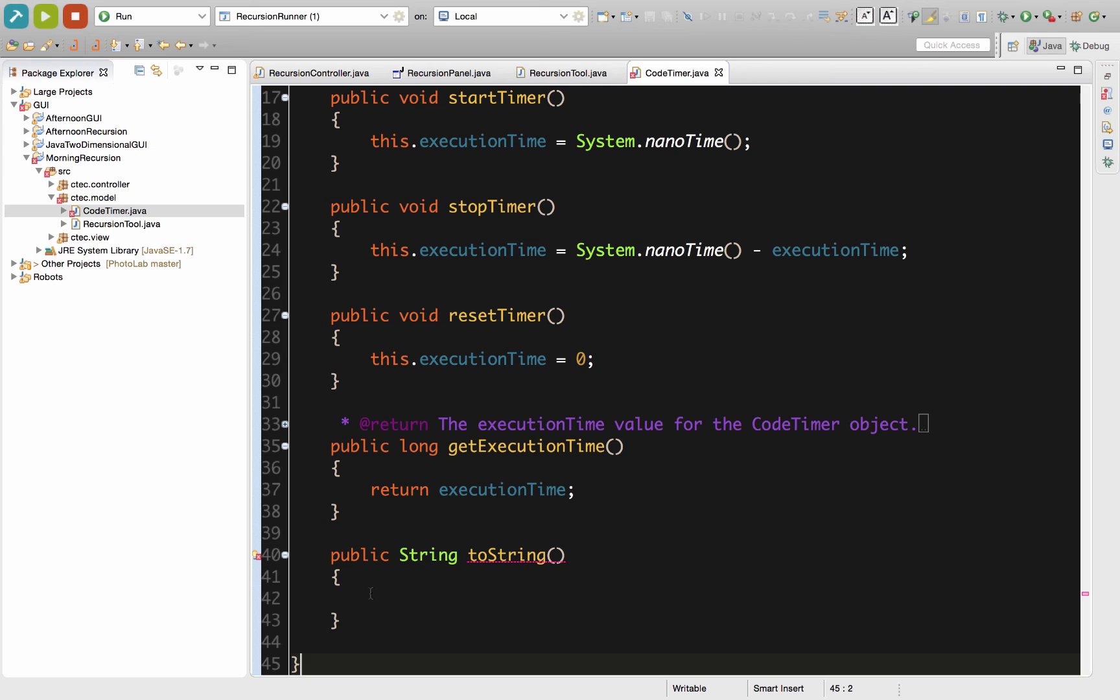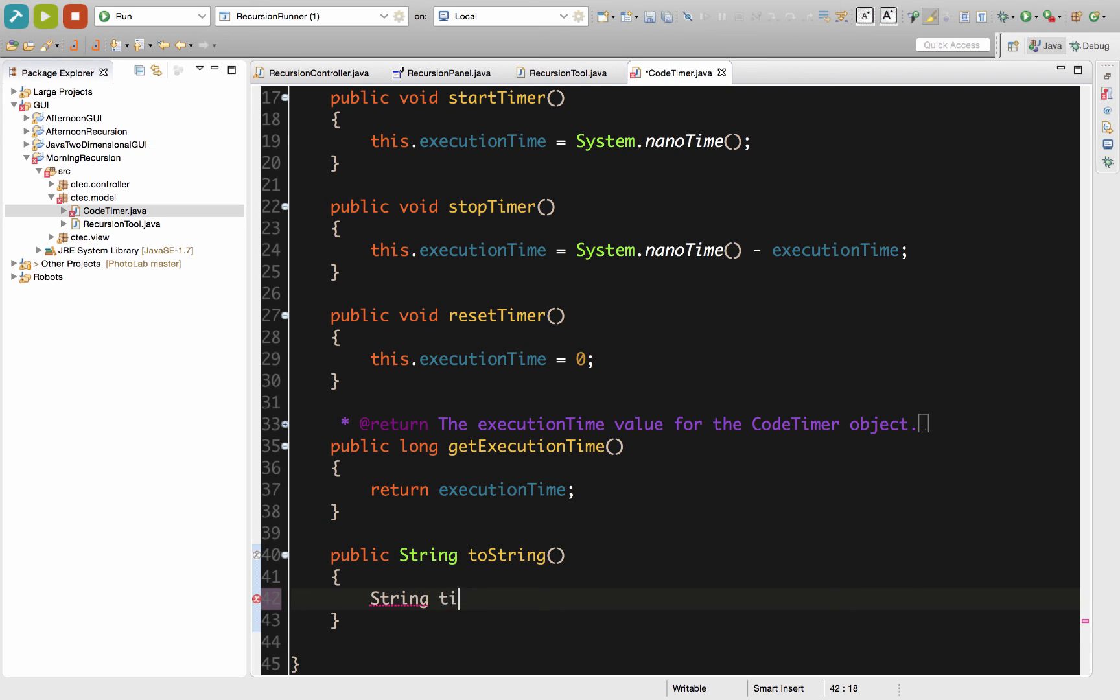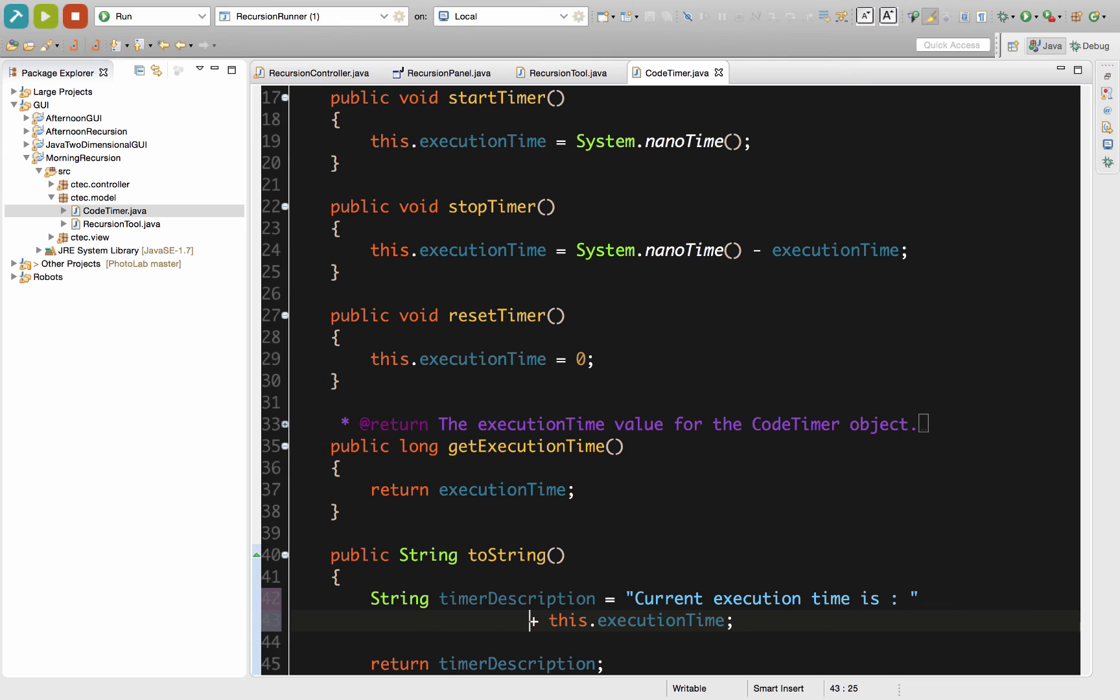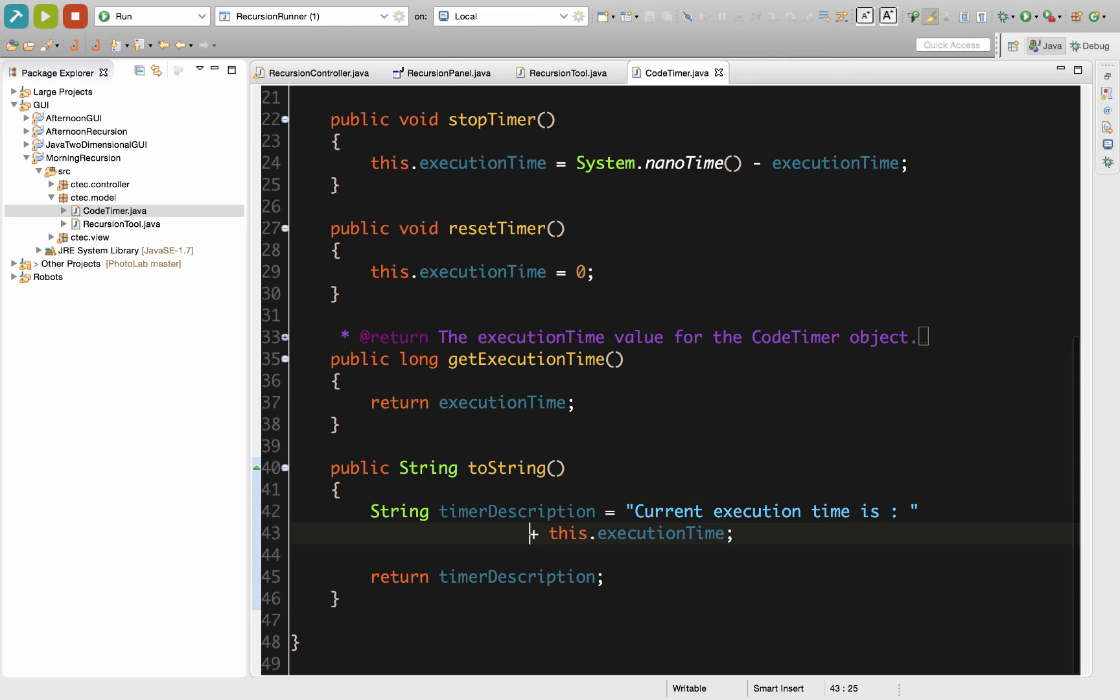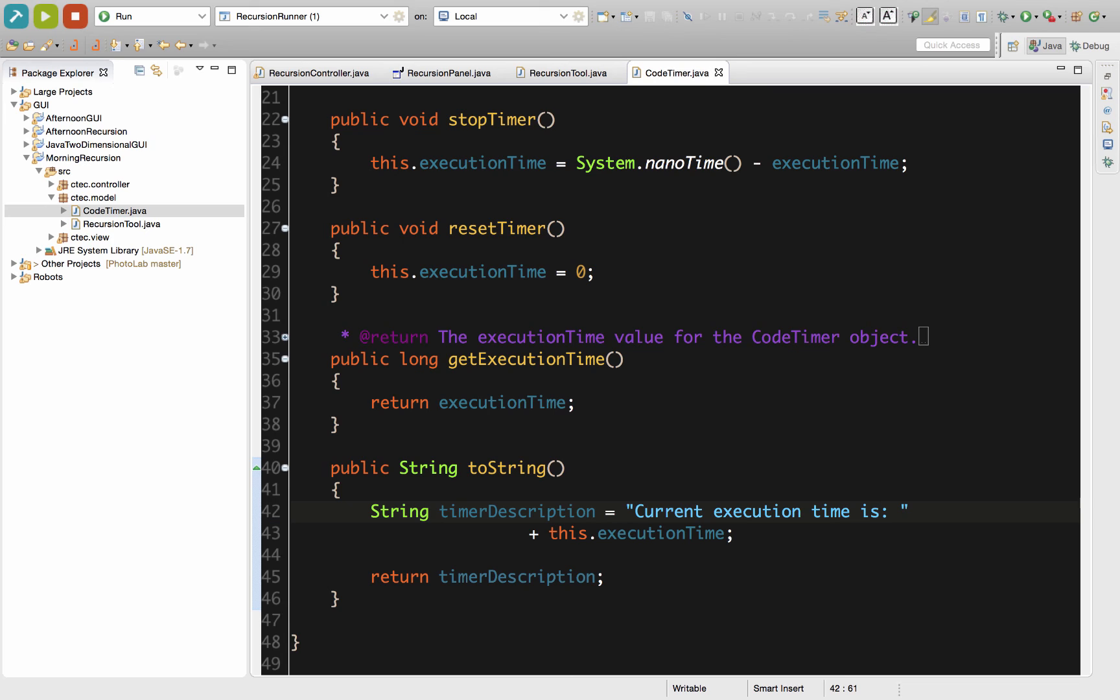We'll keep with our standard approach for this. We're going to declare a variable of the type we're returning and return that variable within our project. So the first thing we'll do is make a String variable. We'll call this timerDescription. What I've got right now quickly is that the current execution time is, and then a colon and this.executionTime. So we can clearly identify what we are currently having inside that object is the execution time.